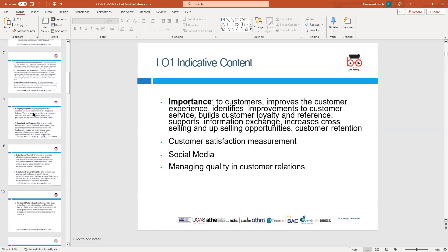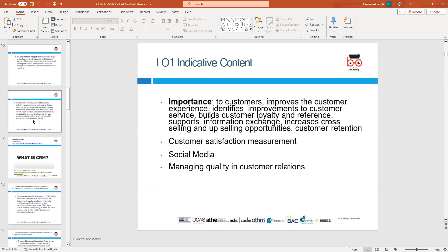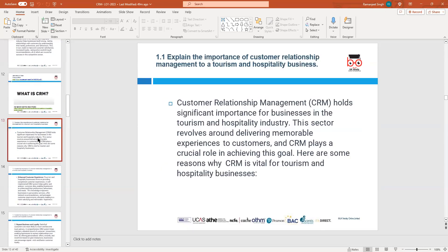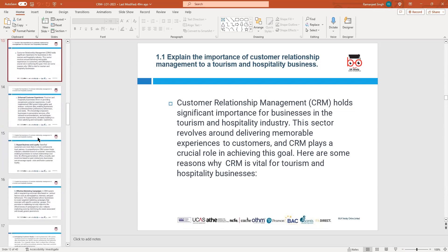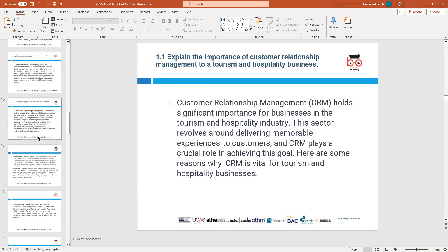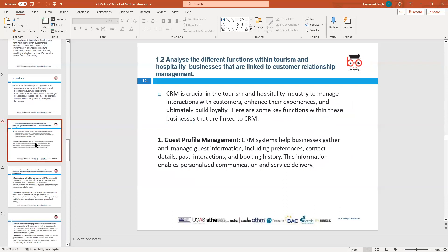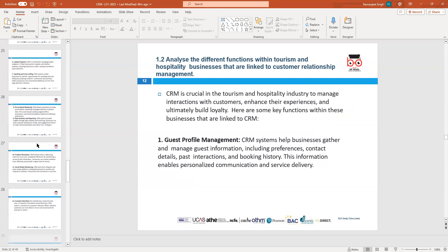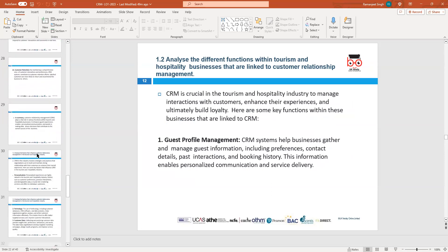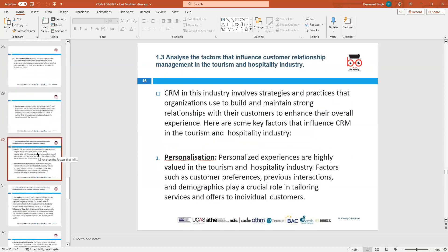For this learning outcome, first we need to look at 1.1 — explain the importance of customer relationship management to a tourism and hospitality business. The second is to look at the different functions within tourism and hospitality businesses which are linked to CRM. The third assessment criteria is to analyze the factors that influence customer relationship management.